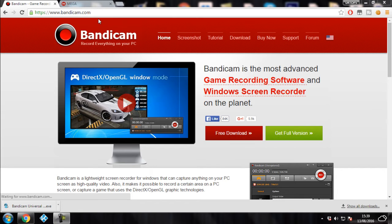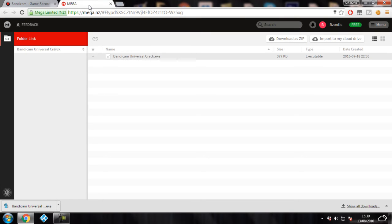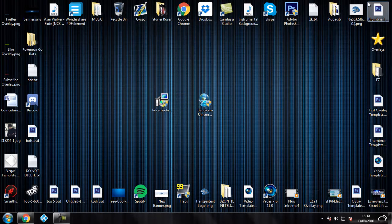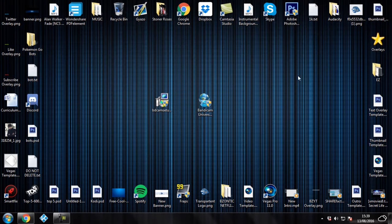Once you've done that, you want to come over to the Mega page and you want to double click on the Bandicam Universal crack and it's going to download the crack as well. Once you've got these two files, you're good to go.